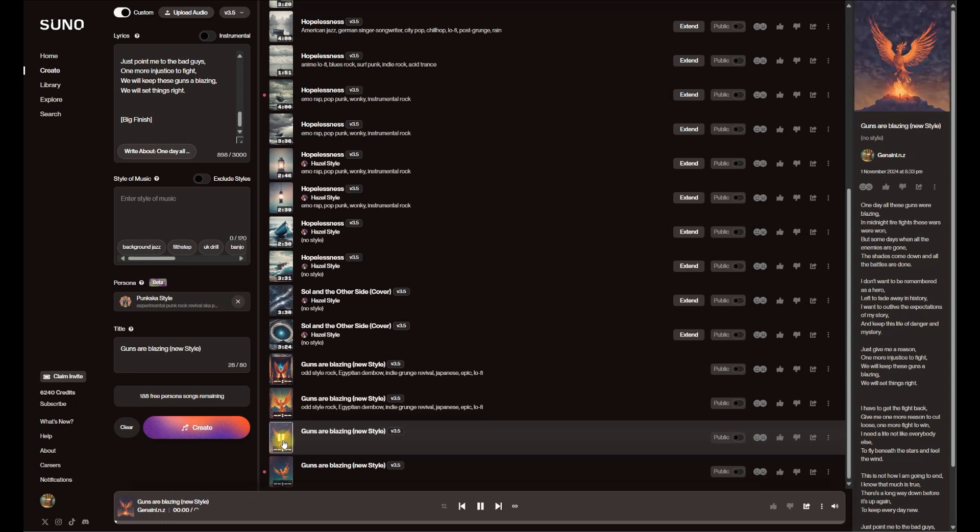Let's see if I don't have that style of music in there. Yeah, this is sounding much closer. One day all these guns were blazing in midnight firefight.